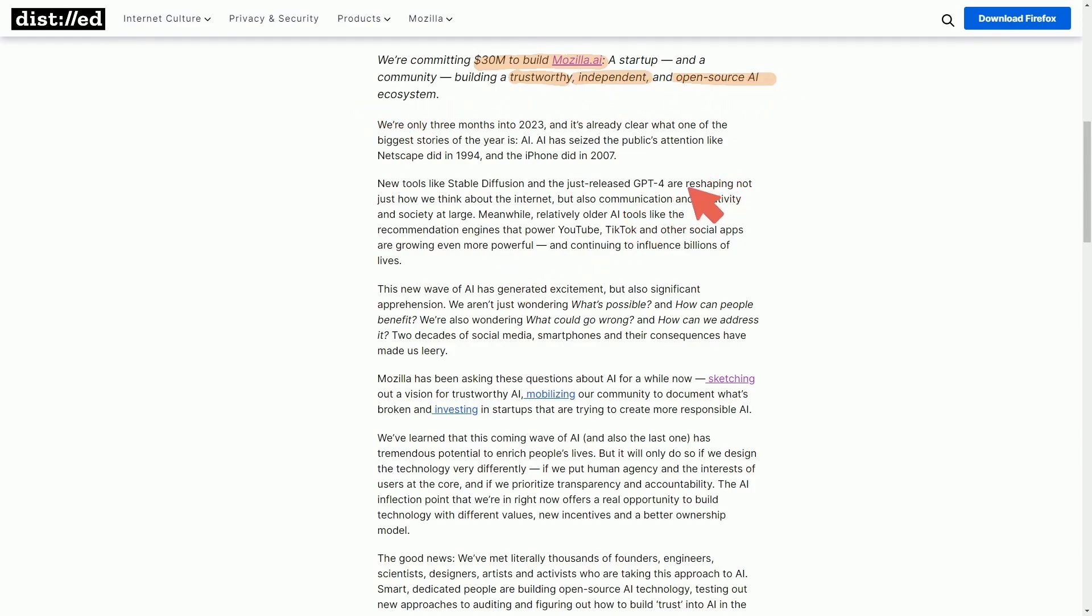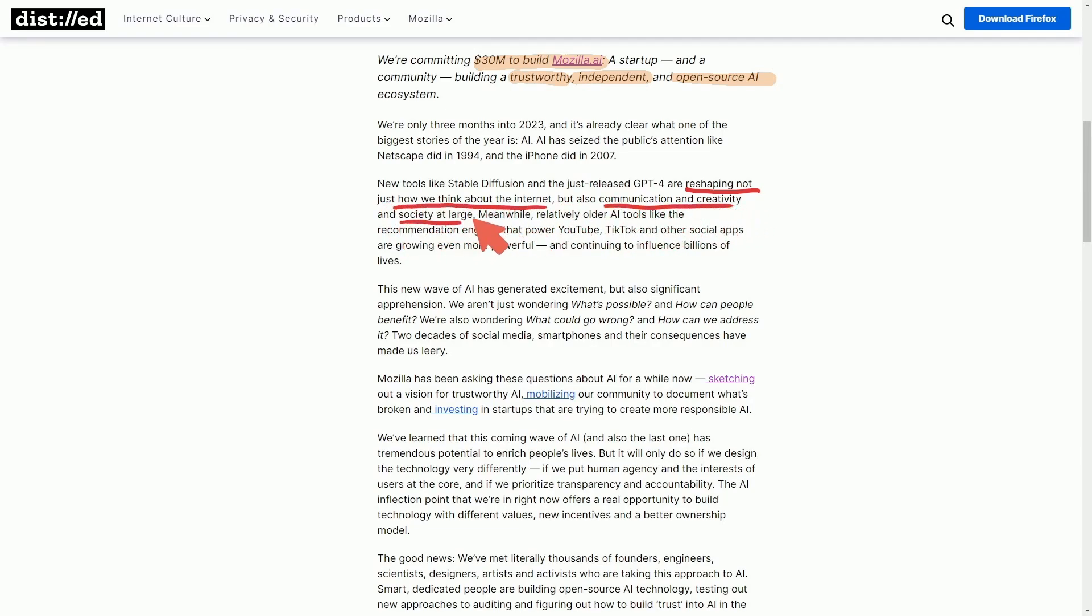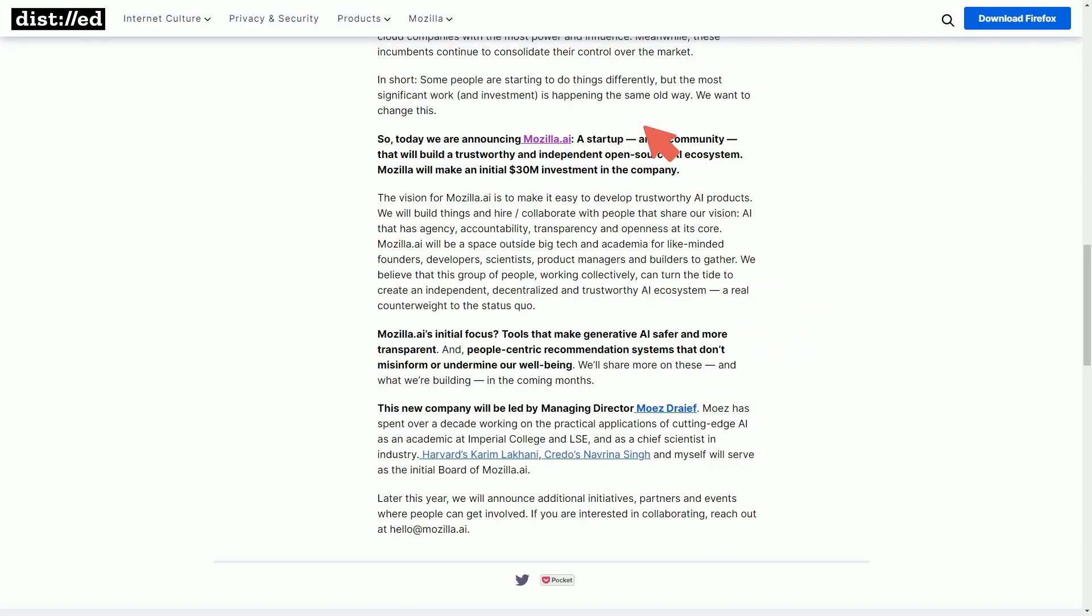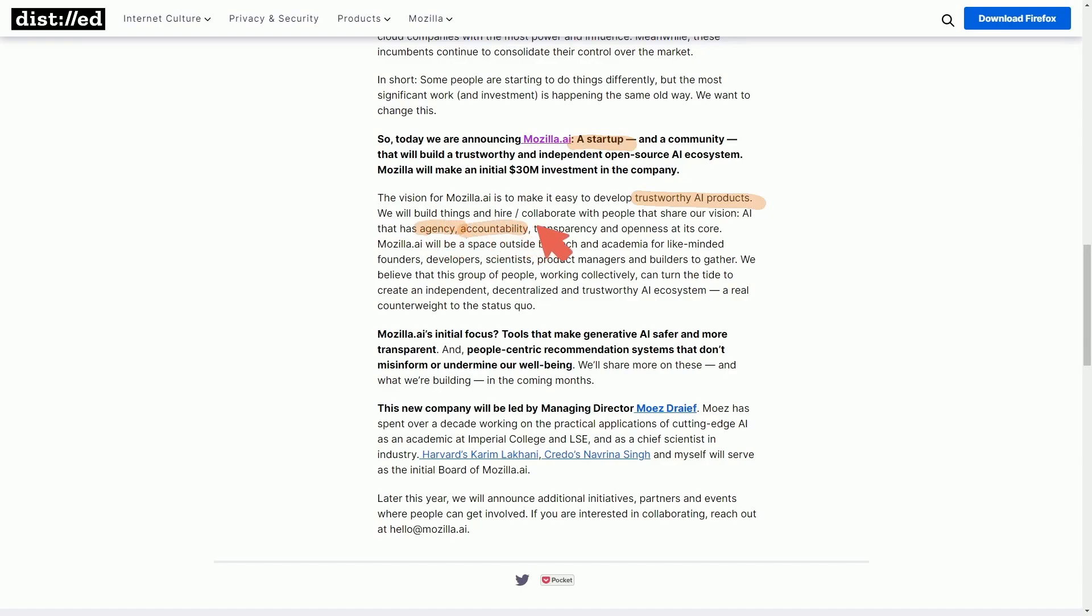They claim that they expect AI to reshape not only how we think about the internet, but also communication, creativity, and society at large. And of course, that it has the ability to influence billions of people. So they decided to join the game and create a startup and want to focus on building trustworthy AI products that will build agency, accountability, transparency, and openness at its core.